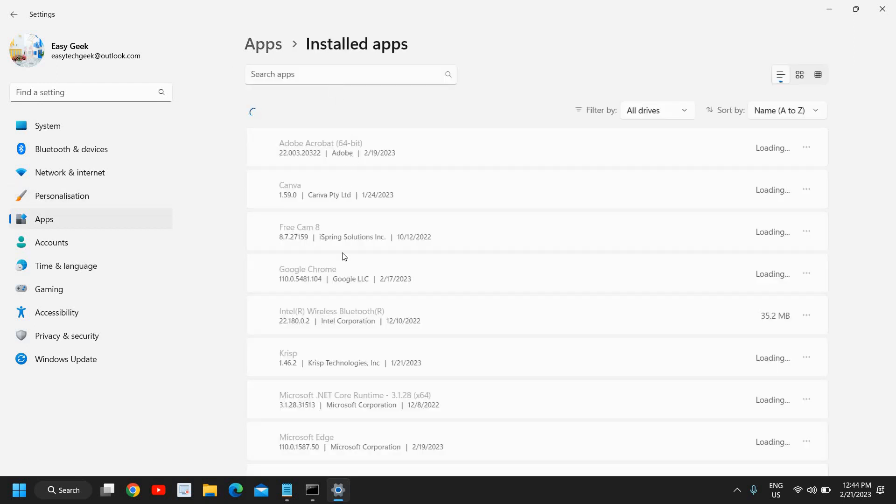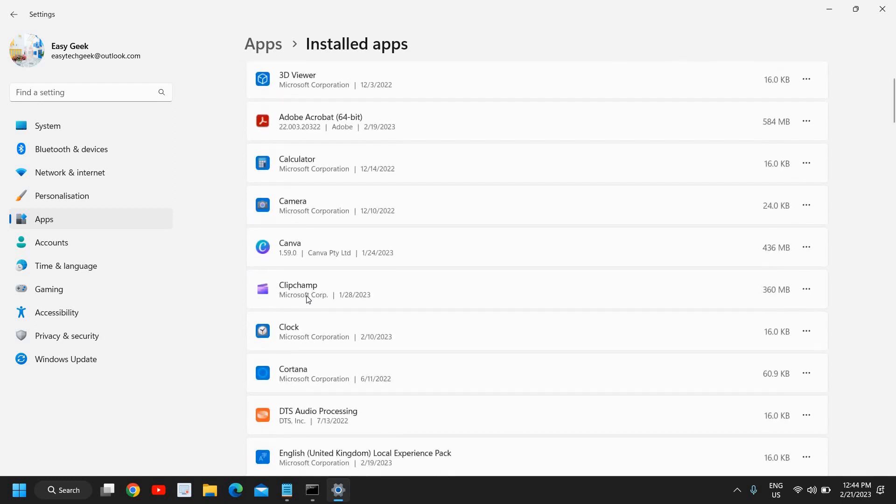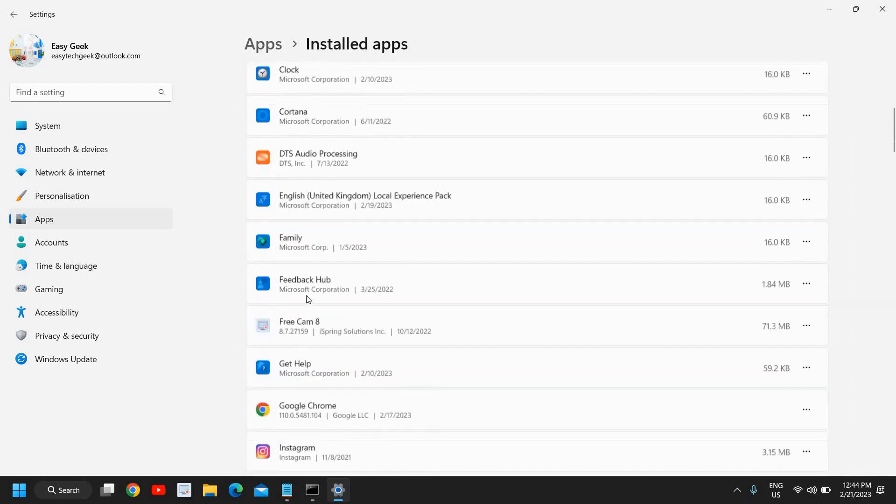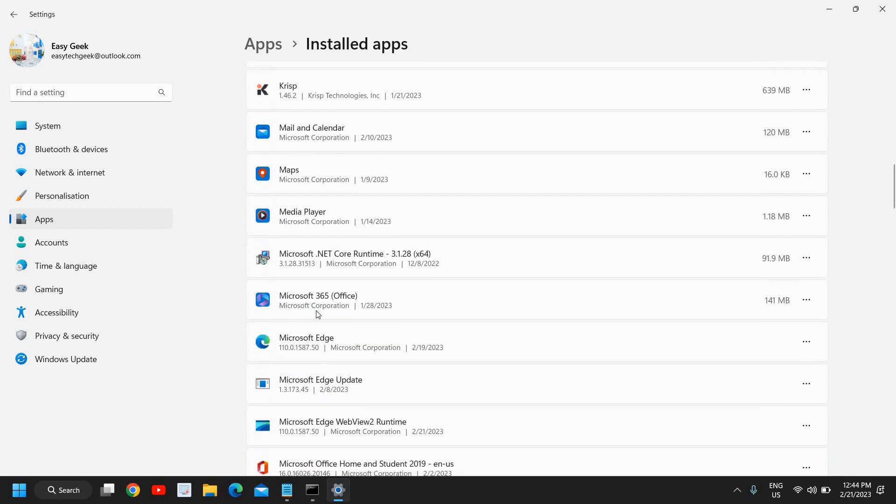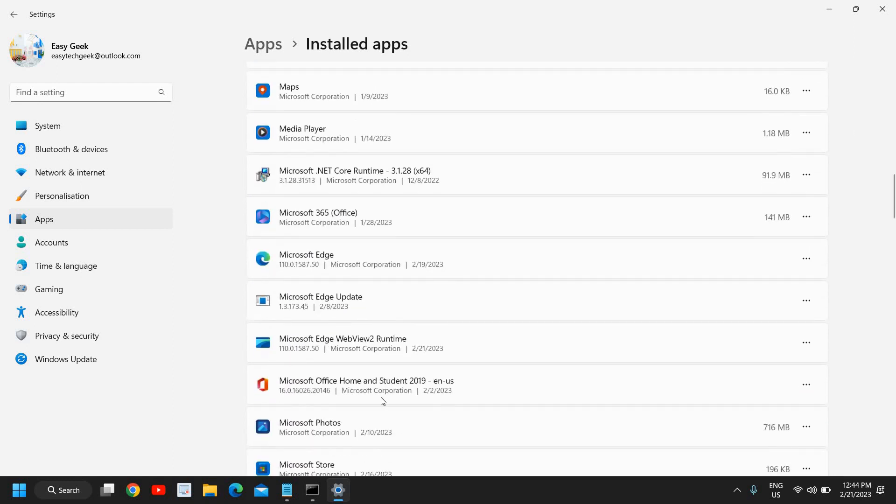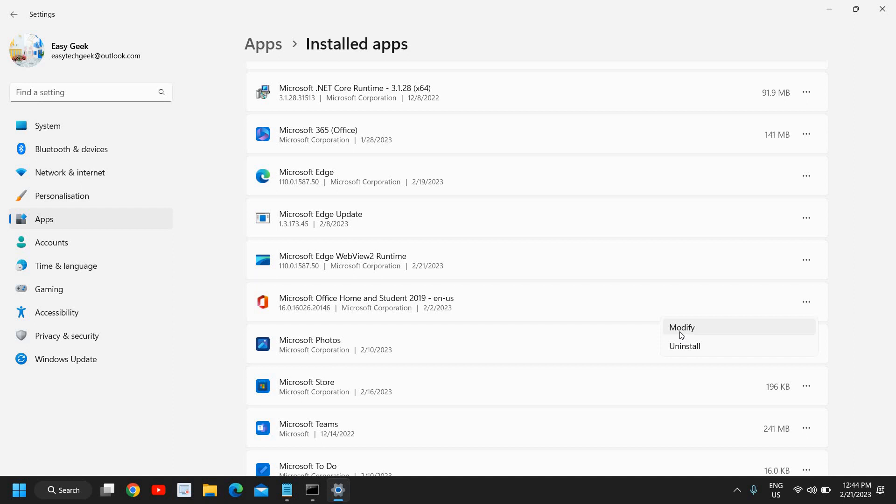Here we need to scroll down and look for Microsoft Office. I can see right here I have Microsoft Office Home and Student 2019. So I will click on the three dots next to it and go to Modify. The moment you click on Modify, it will ask you to say Yes.